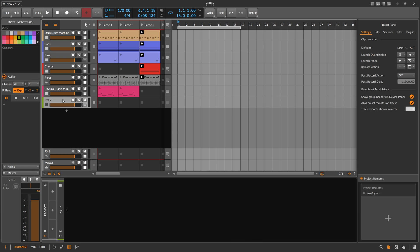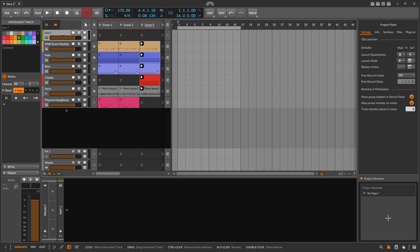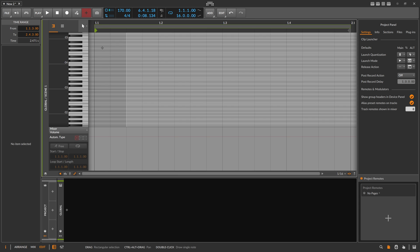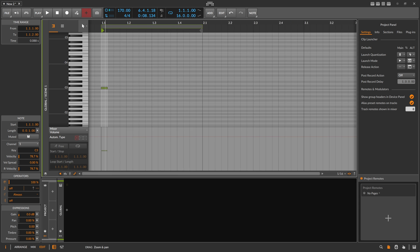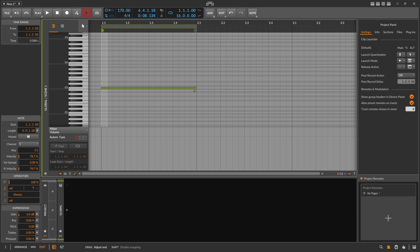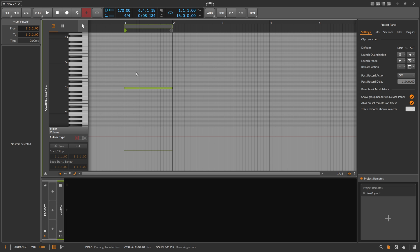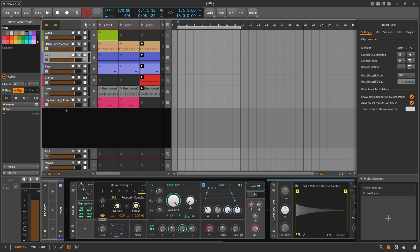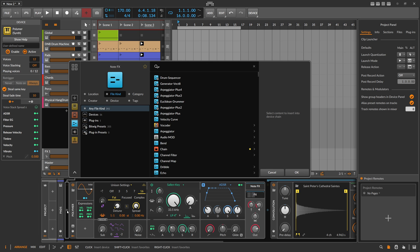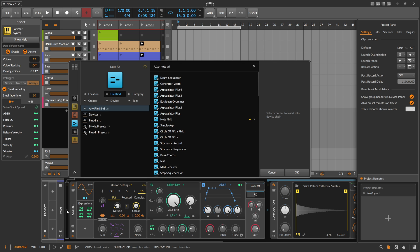Why not create an instrument track, move it up, and call it 'Global'? In it, use a note of C3 — and C3 in the grid has a value of zero. I'll show this in a minute. On the pads in front of the synth, I'm using a Note Grid.